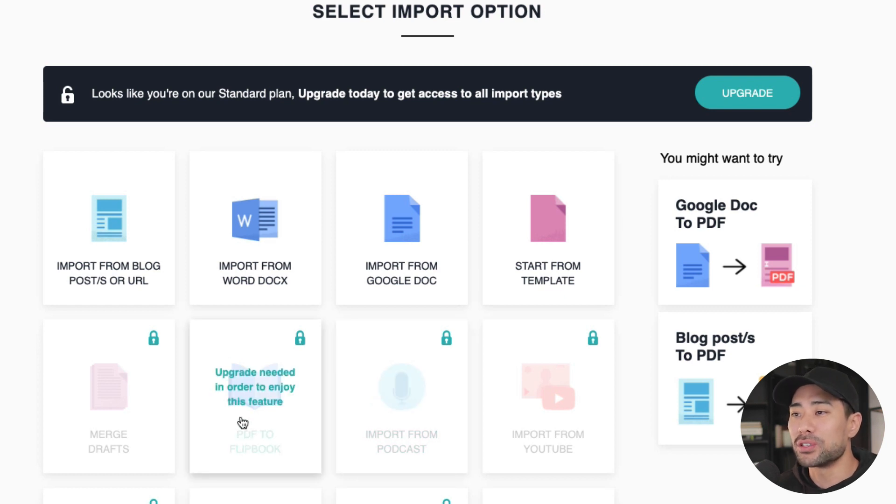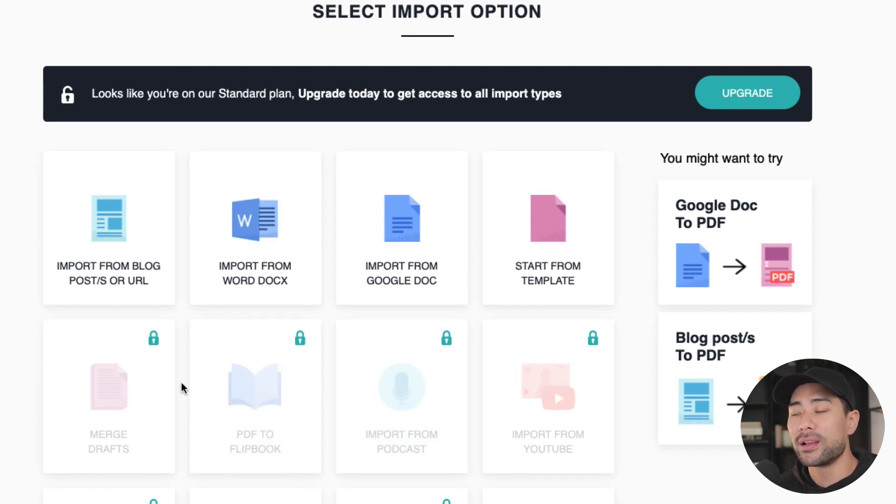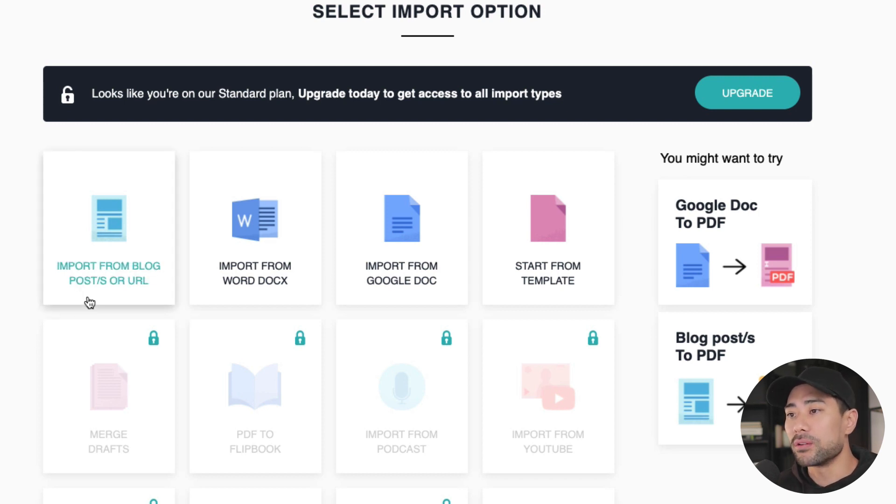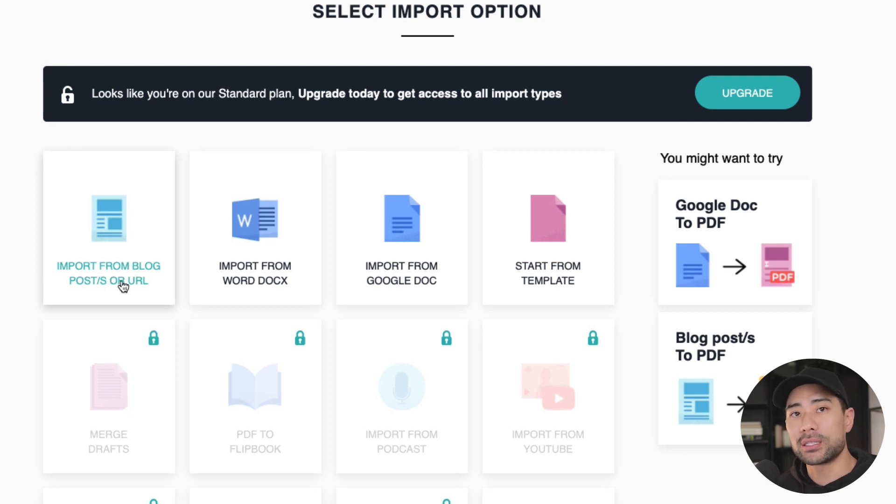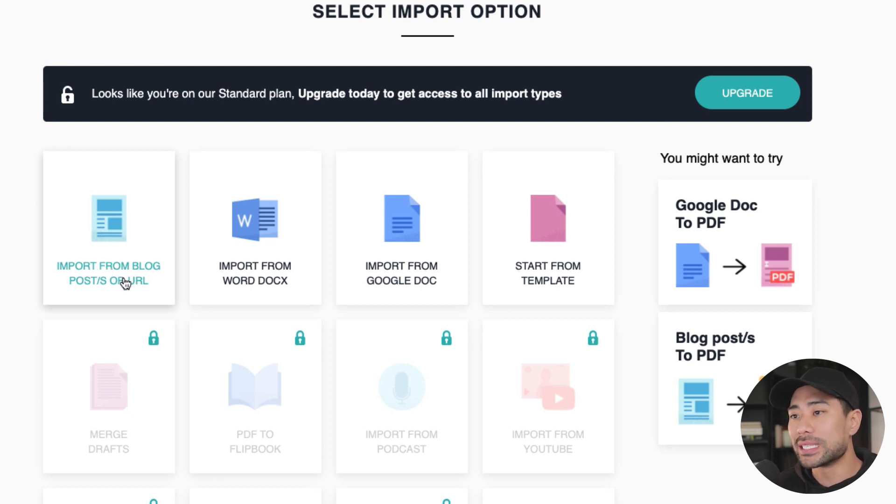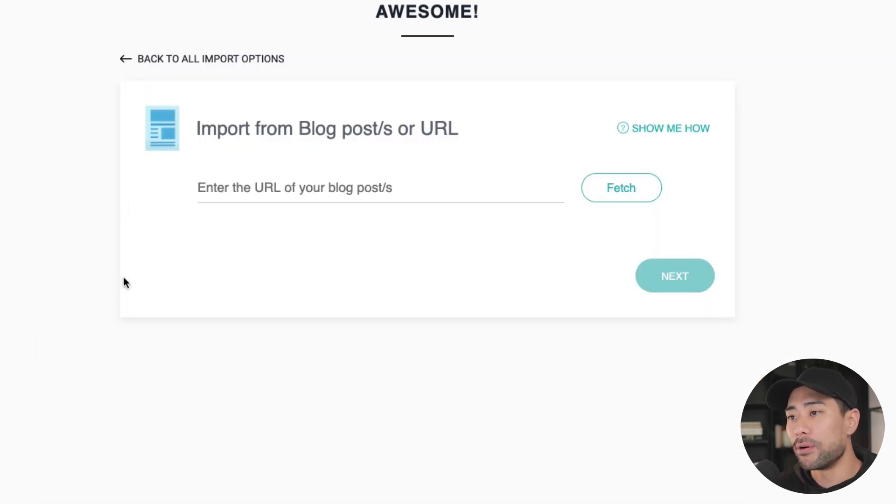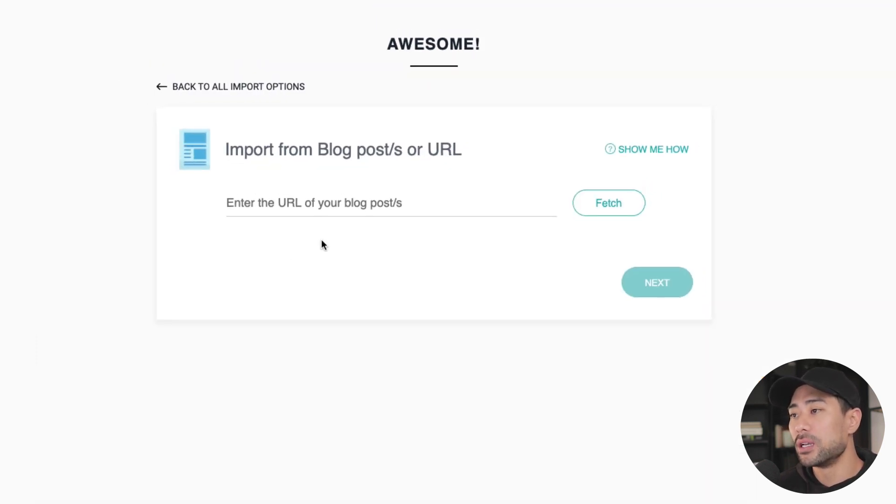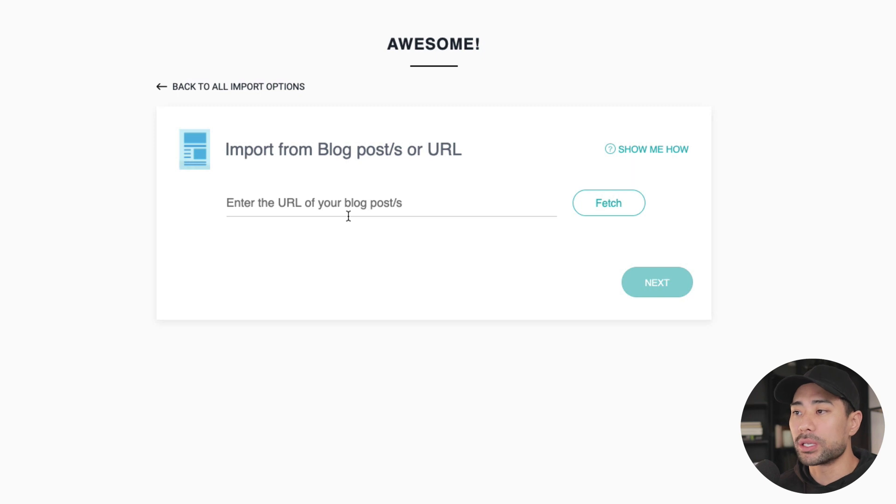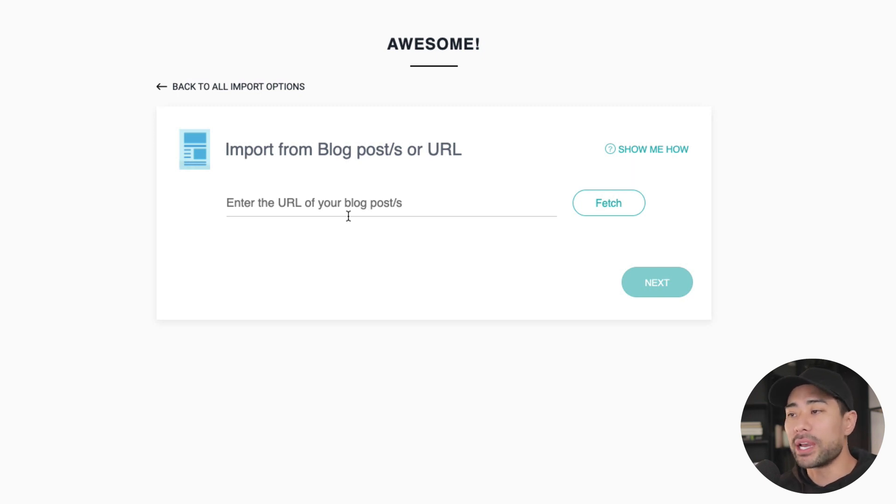And for you to be able to sell an ebook or give it away, this will help you save time in that process. Otherwise, you're going to have to design it yourself. Alright, so let's start by importing from blog posts since I want to focus on this particular feature in this demonstration and video tutorial. So let's go ahead and import from blog posts. The first thing you're going to want to do is prepare a list of all the blog posts that you actually want to include for this ebook that you're creating.